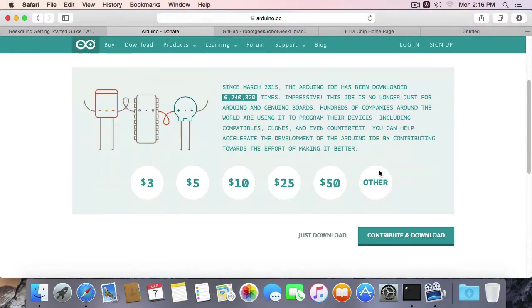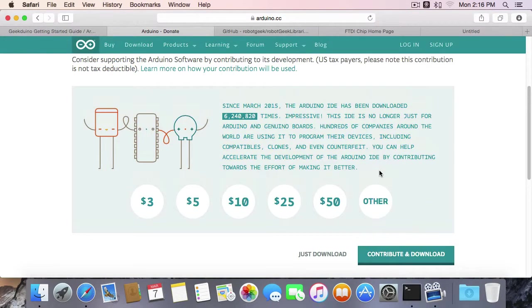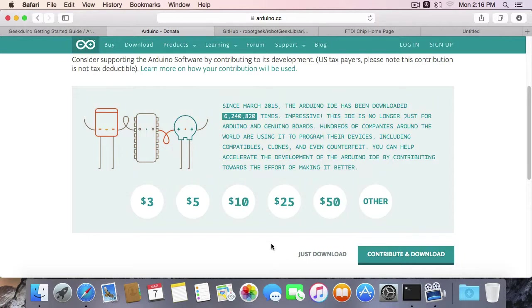Arduino is free software. It is open source and available to anyone. If you do feel like you'd like to contribute, feel free to contribute here. Otherwise, click just Download.